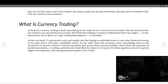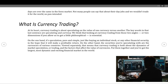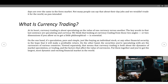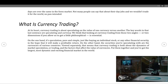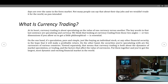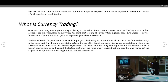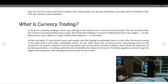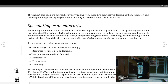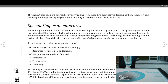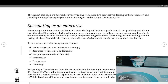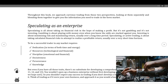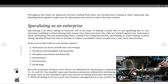Viewed separately, that means currency trading is about both the dynamics of market speculation or trading, and the factors that affect the value of currencies. Put them together and you've got the largest, most dynamic and exciting financial market in the world. Throughout this book we approach currency trading from those two perspectives — looking at them separately and blending them together to give you the information you need to trade in the forex market.